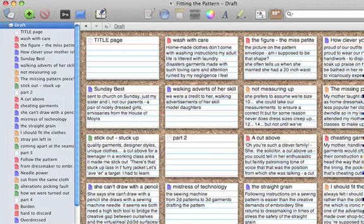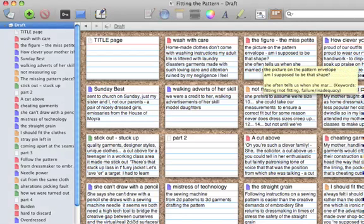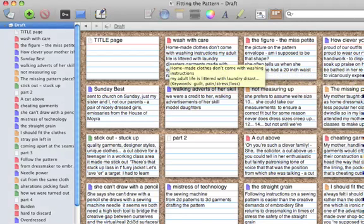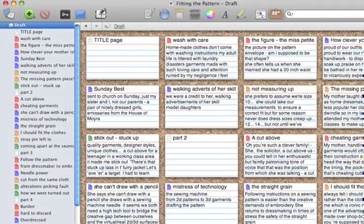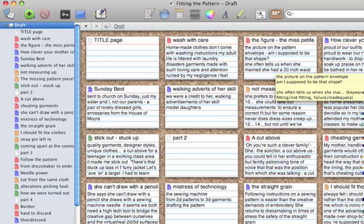But I find it particularly useful for writing for digital media too. That's mainly because you can write on these virtual index cards, and I find them very useful for structuring a digital media piece.